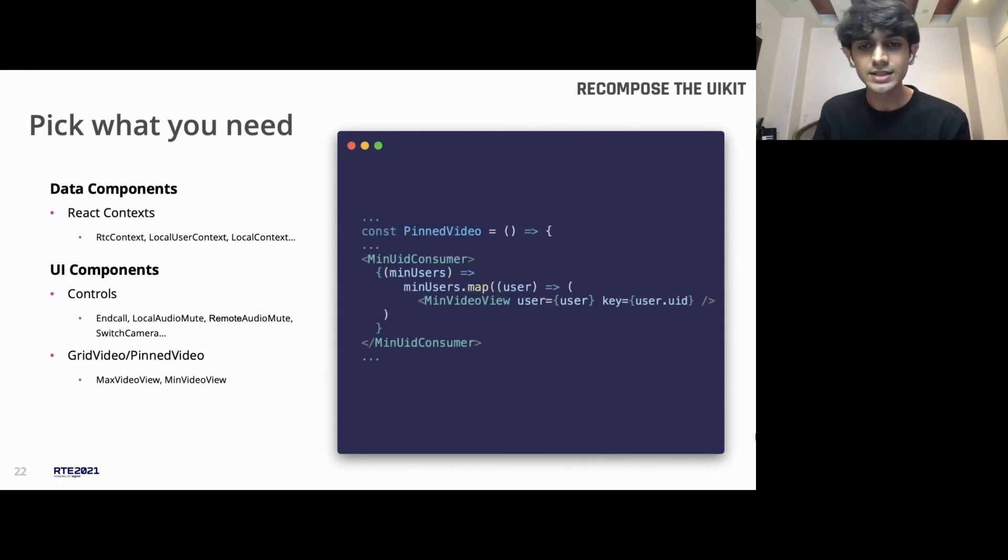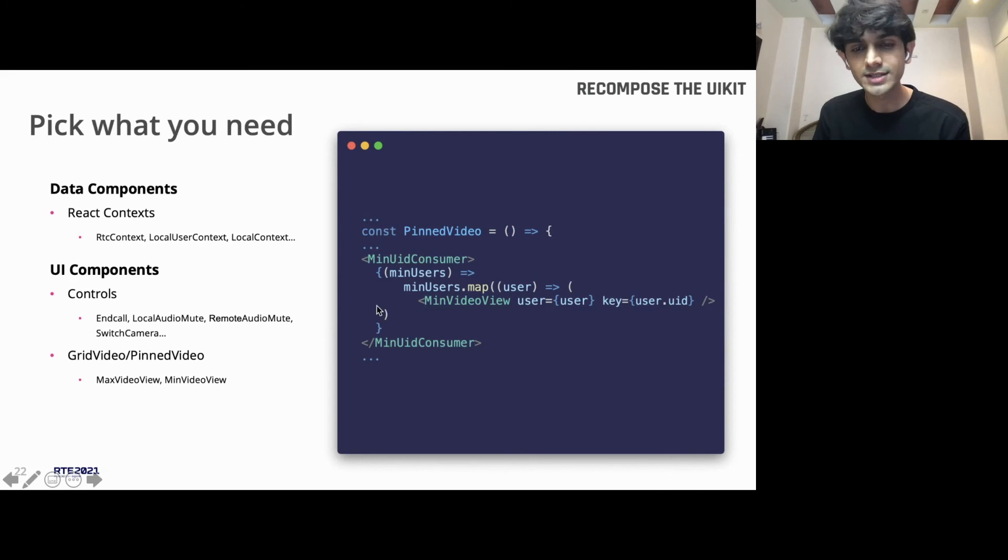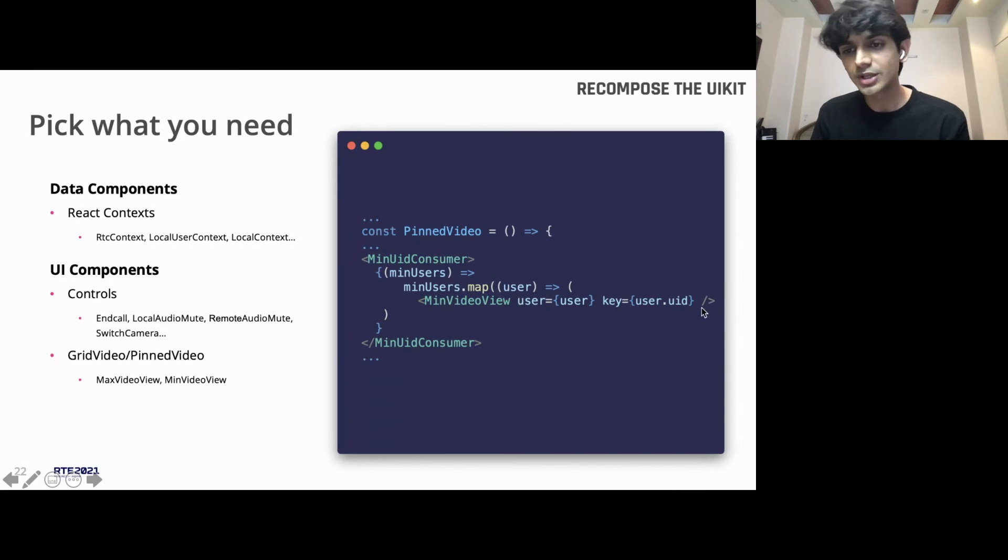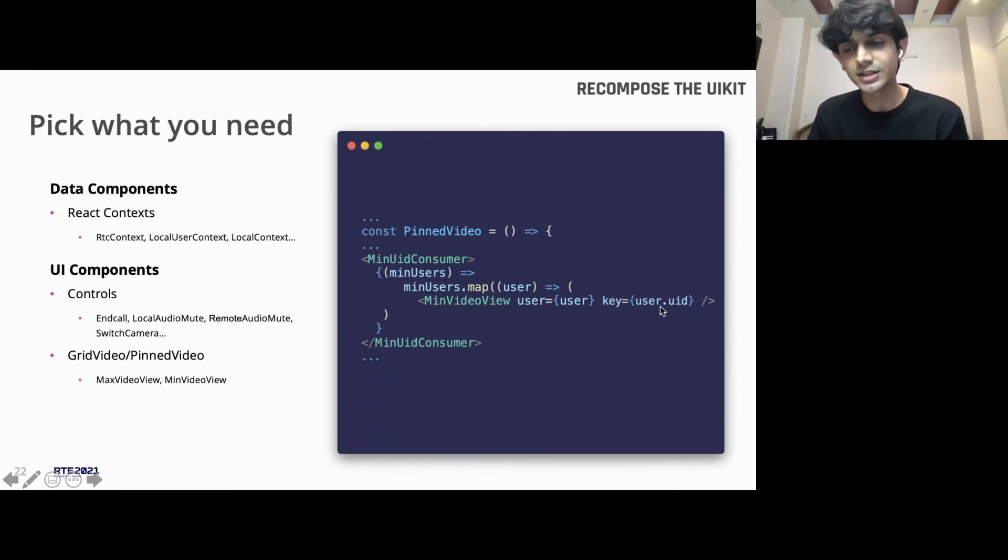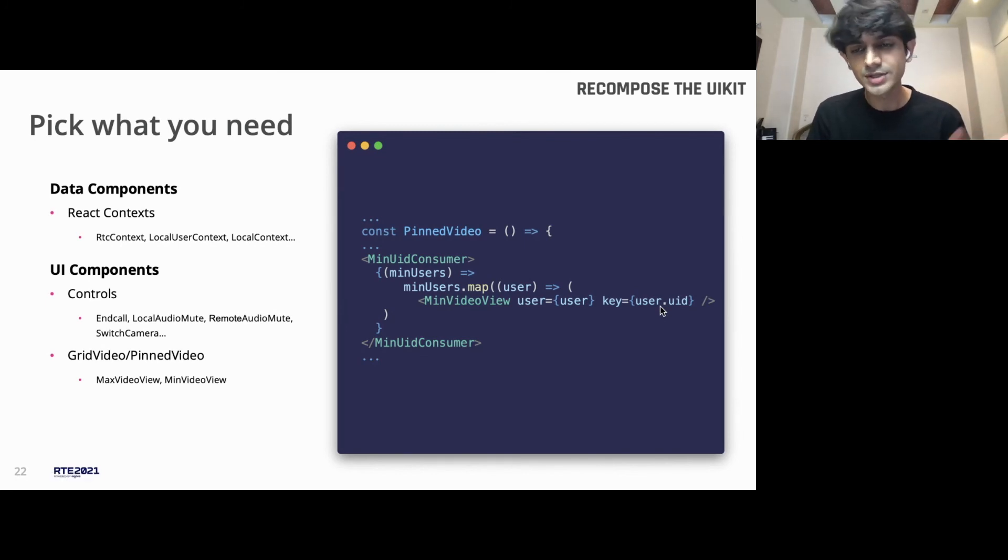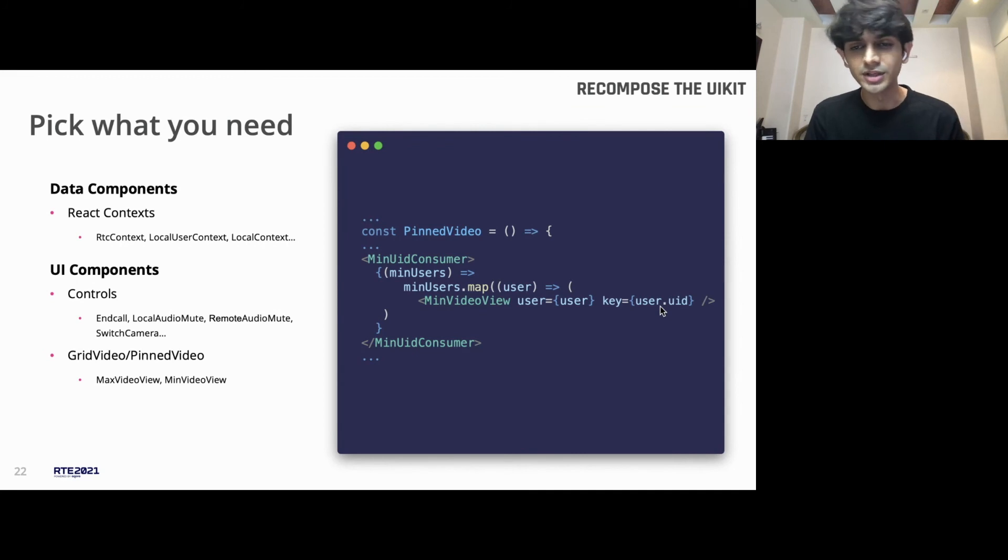And if I go to the next slide, you can see this consumer from that context. And when you map over these users array, you get this object, which gives you access to the UID. And you can use this data to show if the user is displaying the video, if the video is paused, if the audio is muted, what the UID is, and all of these things like that.